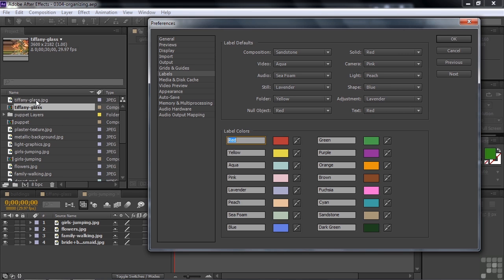And then this Tiffany Glass JPEG file has that kind of light purple. I go over here, and I see that the still is associated with lavender. So lavender is this color down there.